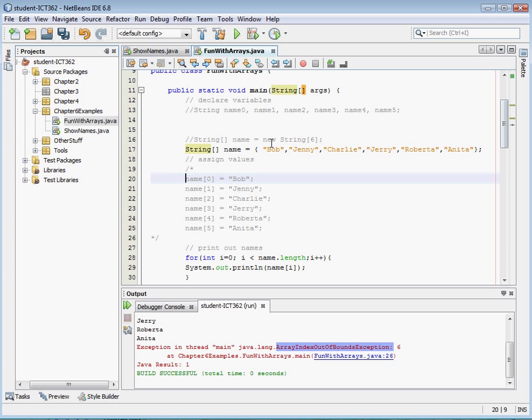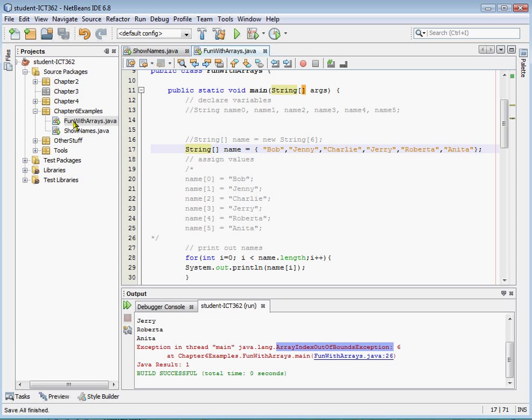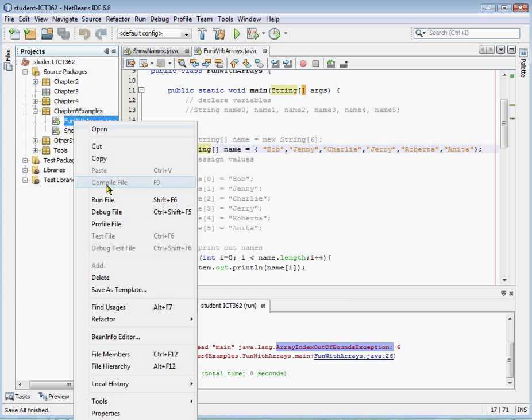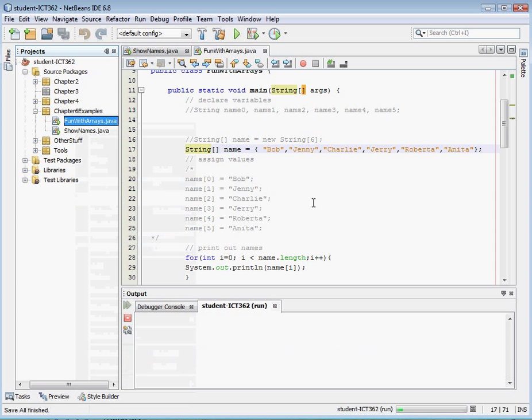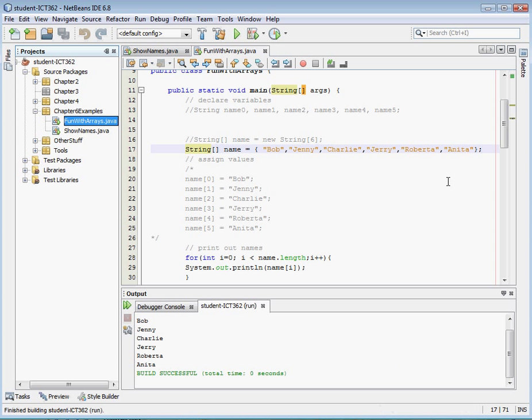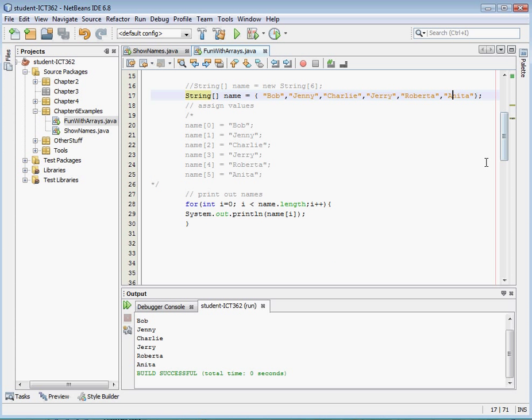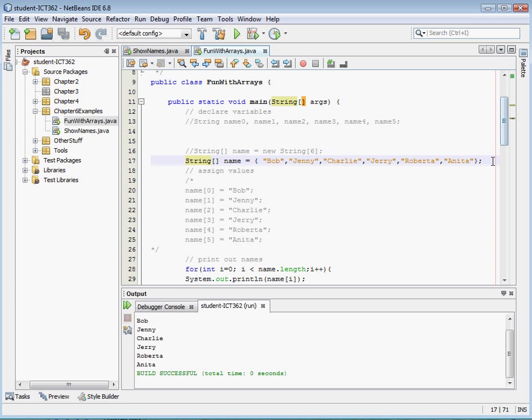Because the first value takes the placeholder name zero, name one, name two, name three, name four, name five. Okay. So exactly the same. If I save this and run this, I'll get the same output. Bob, Charlie, Jenny, Charlie, Jerry, Roberta, Anita. And obviously, it worked with our four statements. So the declaration is exactly the same.